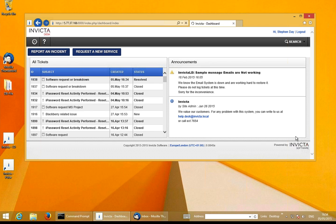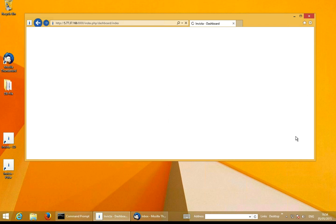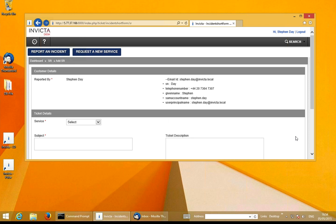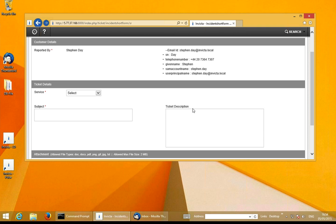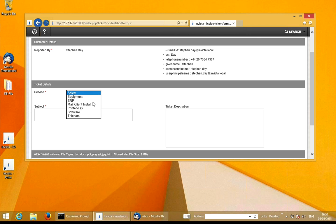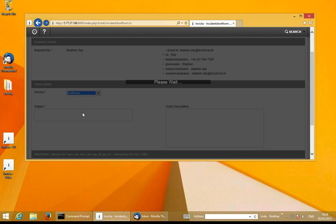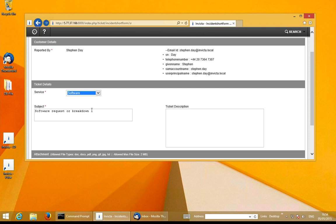I'm going to log a service request call to show you how easy it is to request a piece of software, and that software can automatically be deployed to the end user's machine using Landis Management Suite. Here I've got the information required for Stephen Day, with all the information coming back from Active Directory. On the left hand side, I can pick up the relevant type of information I require — in this case, a piece of software. Because this is a template, the majority of the information is already filled in.